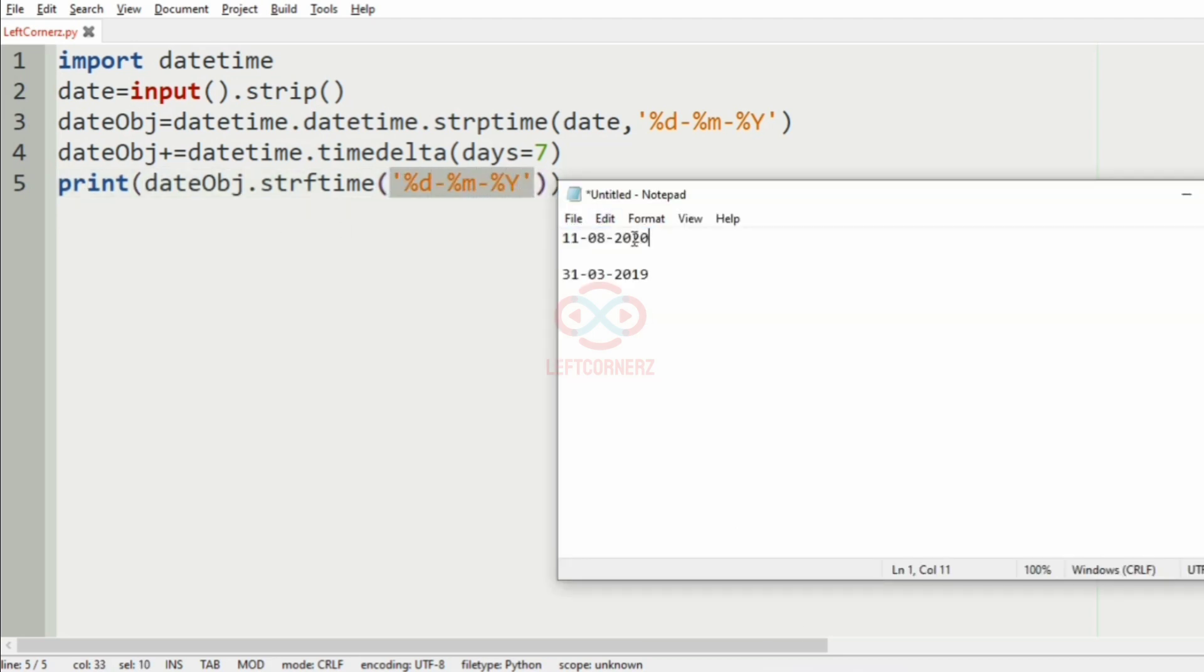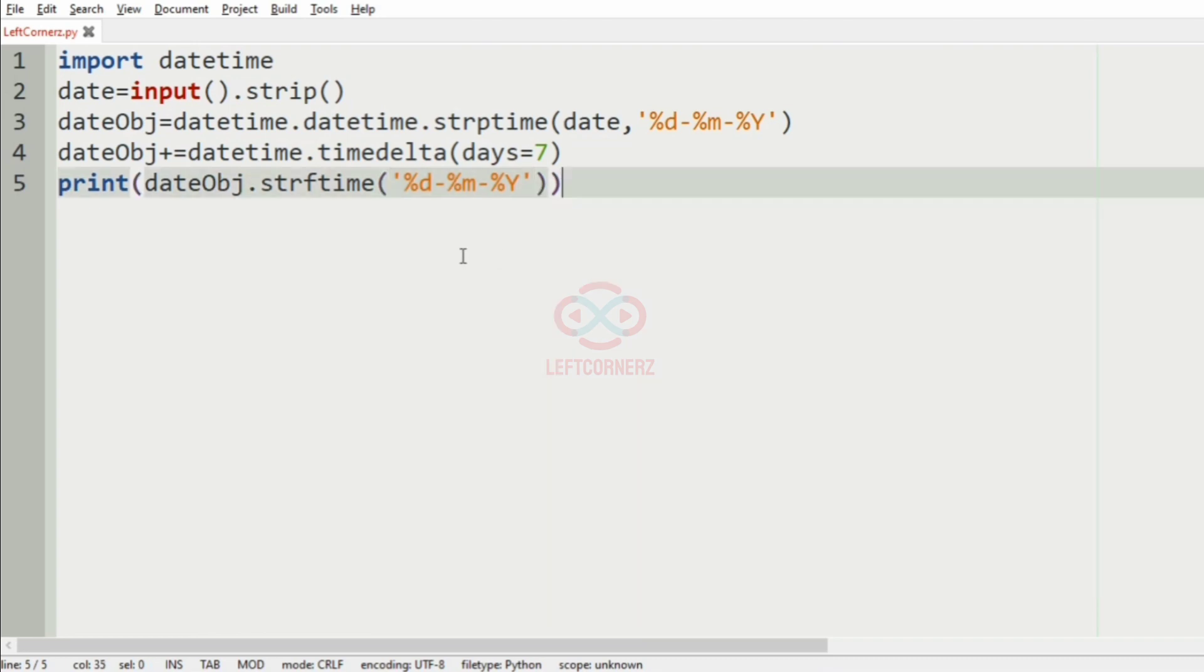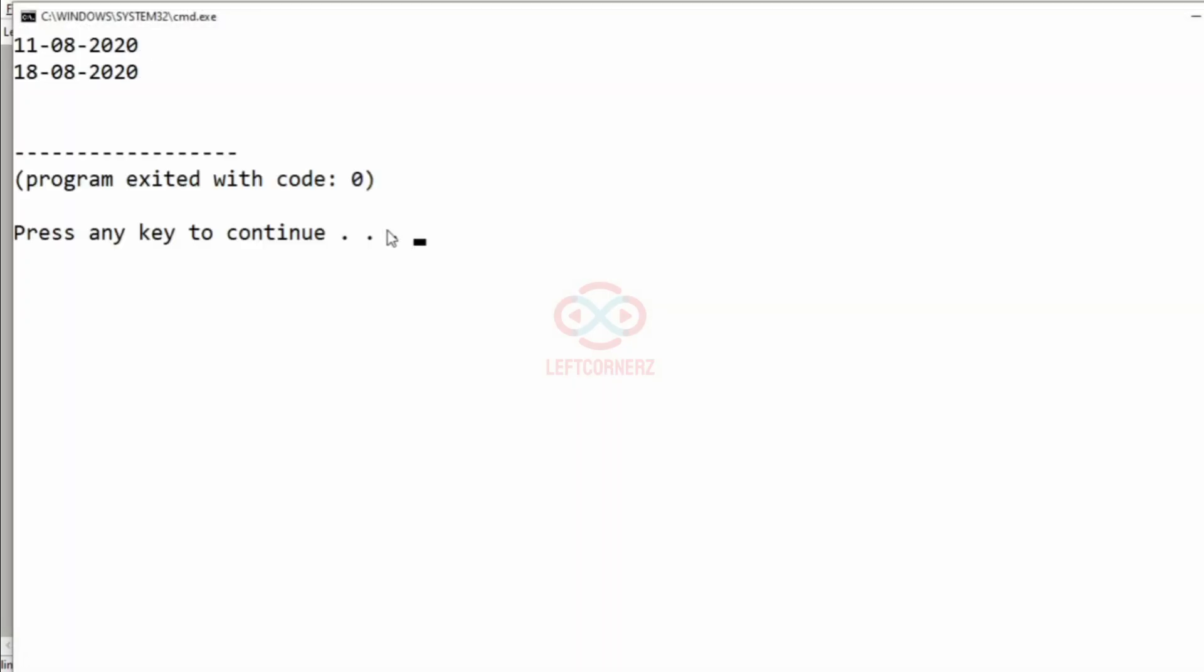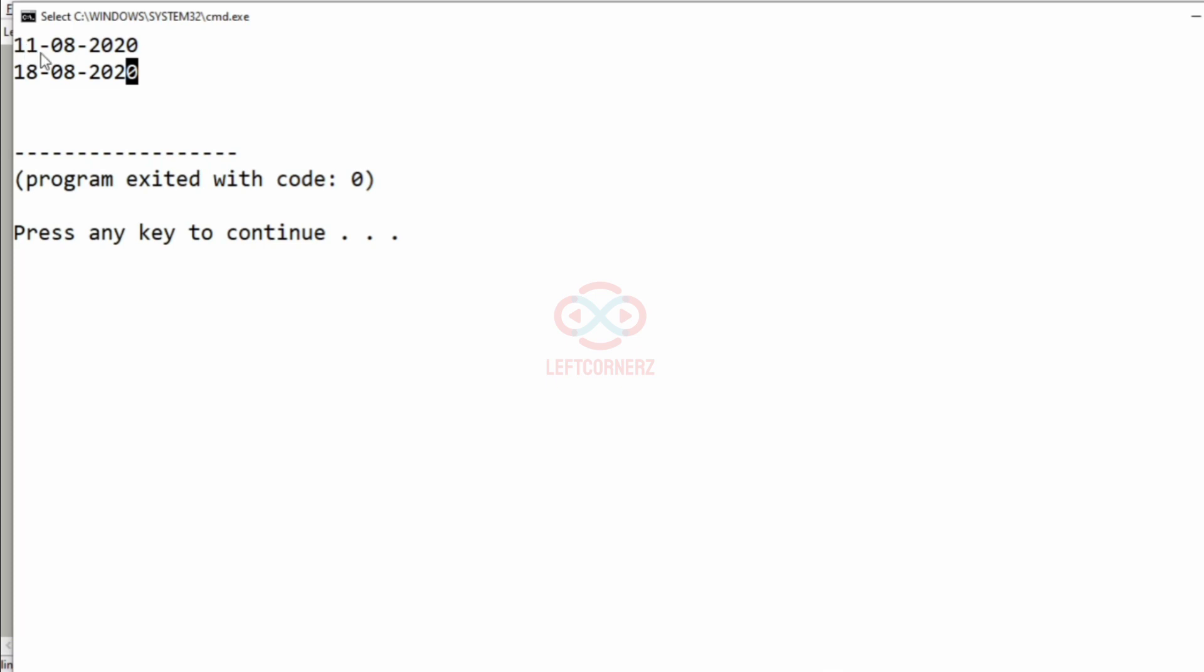We will pass our first test case. Yes, we have got the correct output. That is 7 days after the date D.